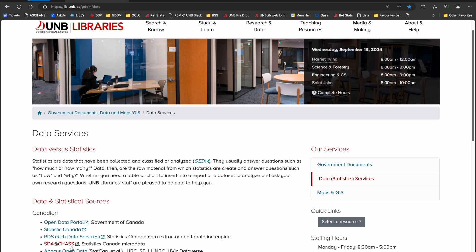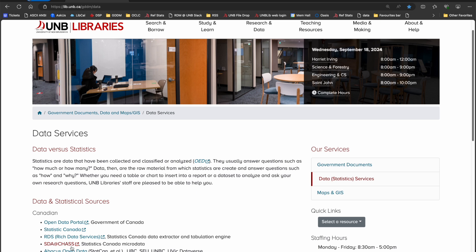SDA at CHAS is a licensed platform. Using it on campus should be seamless. However, if you are accessing it off campus, please make sure you go through the proxied link on the UNB Libraries Data Services page.